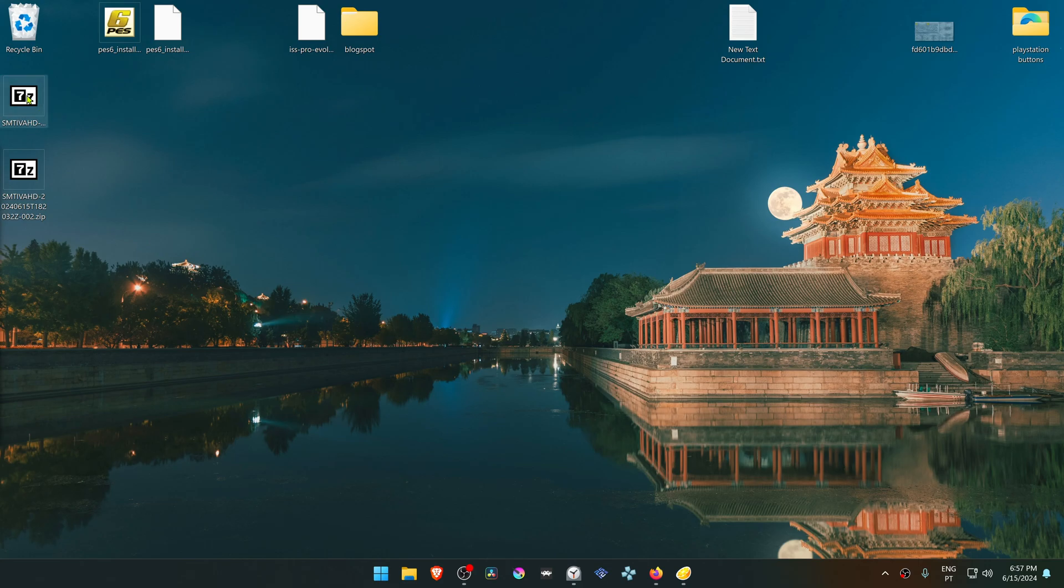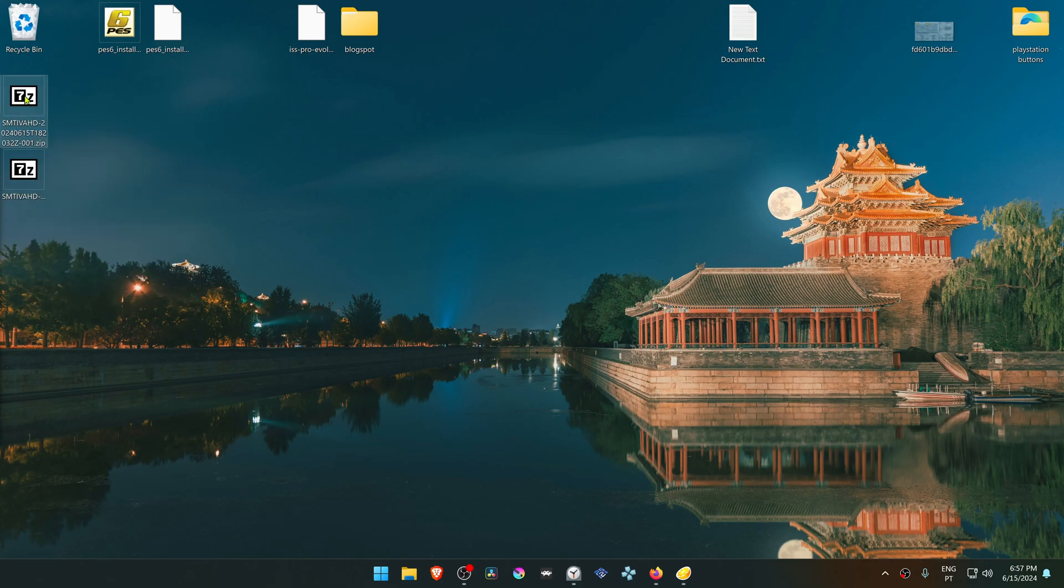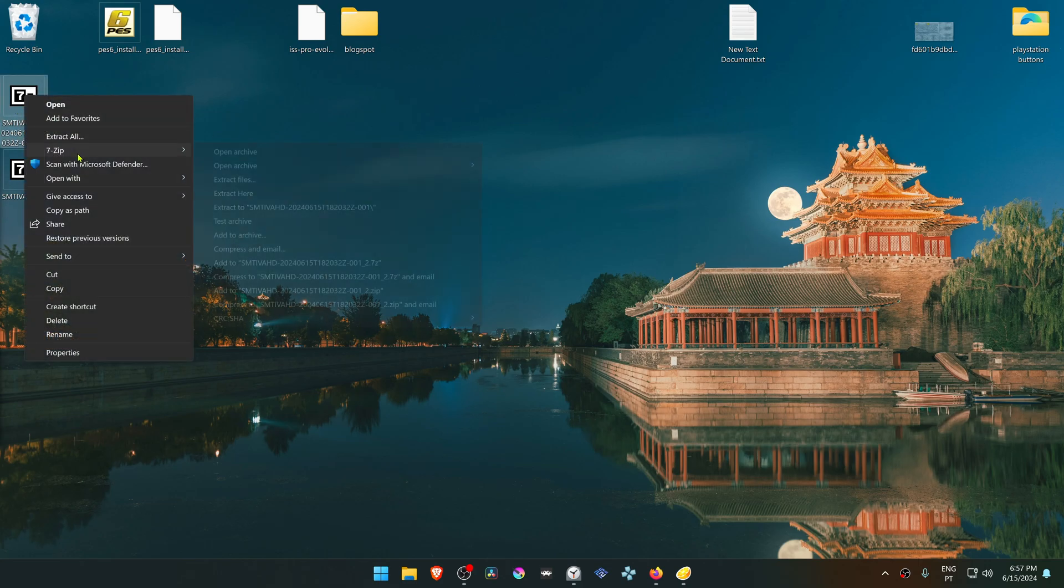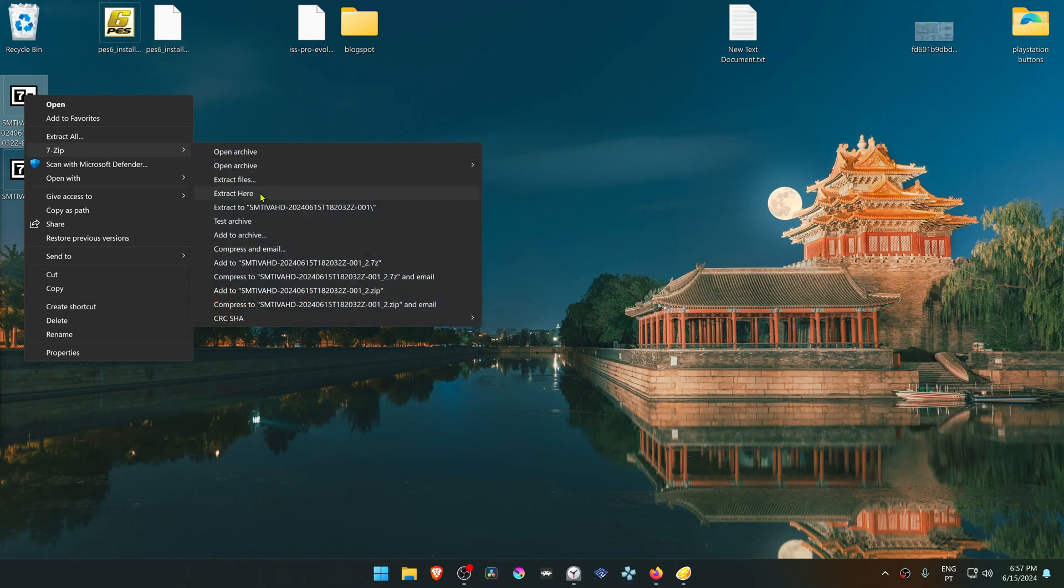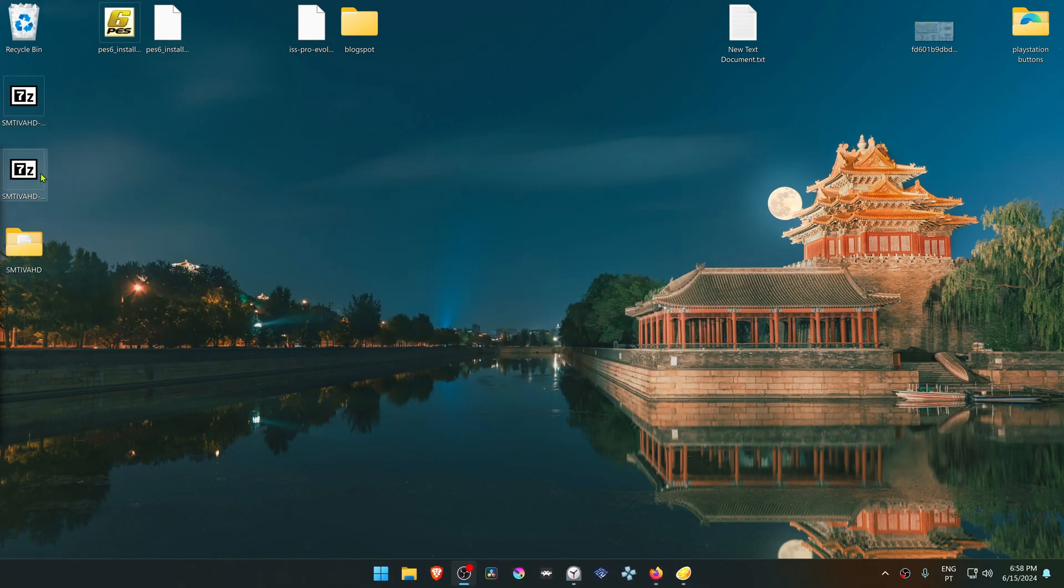Then extract the 001 file and do the same for the 002 file.